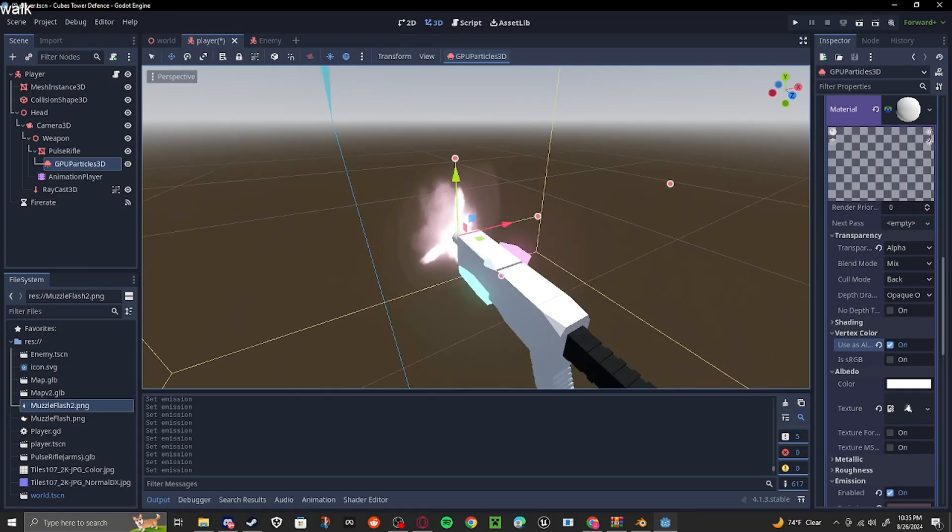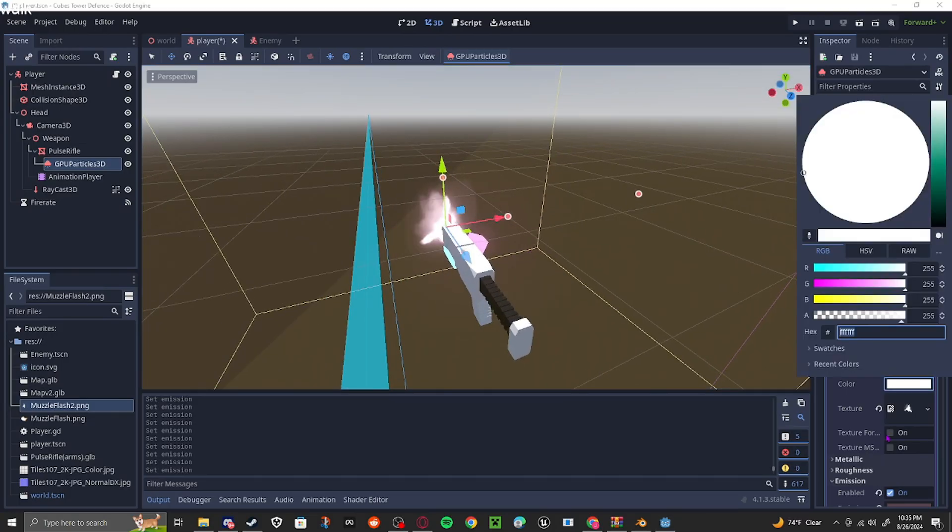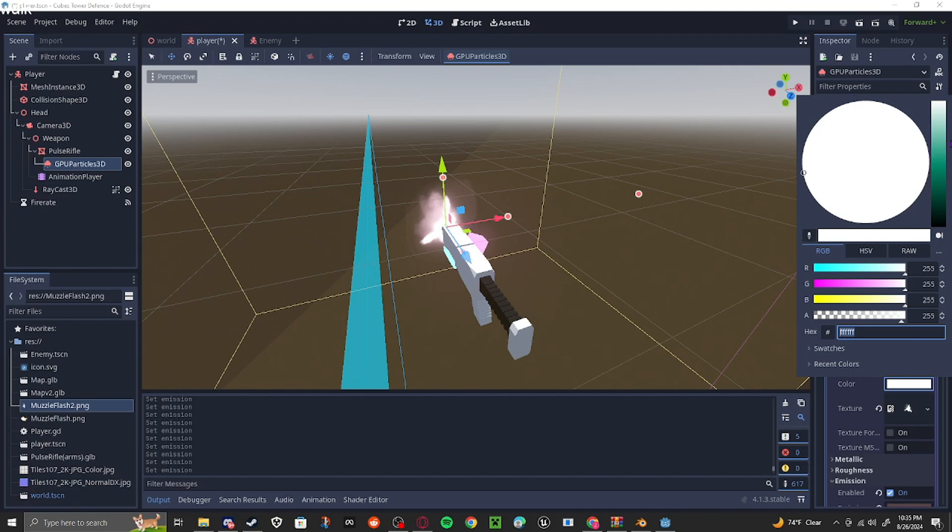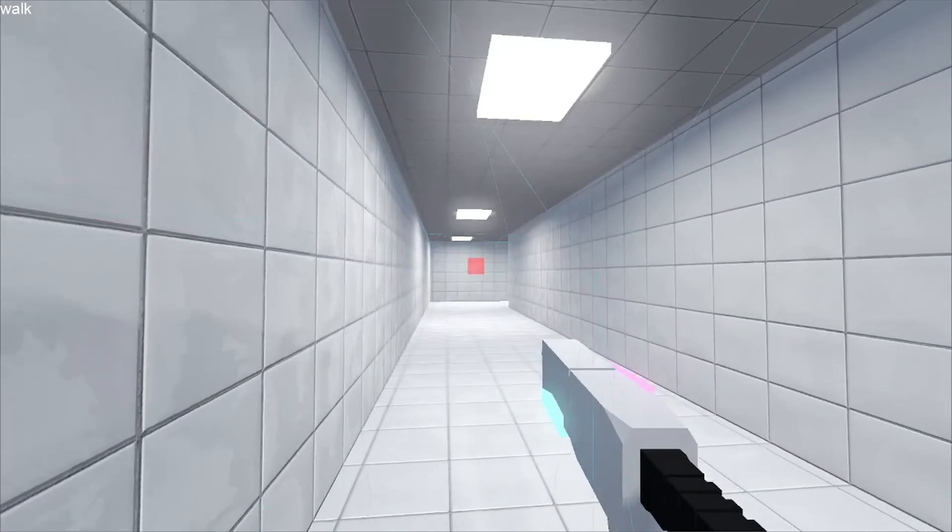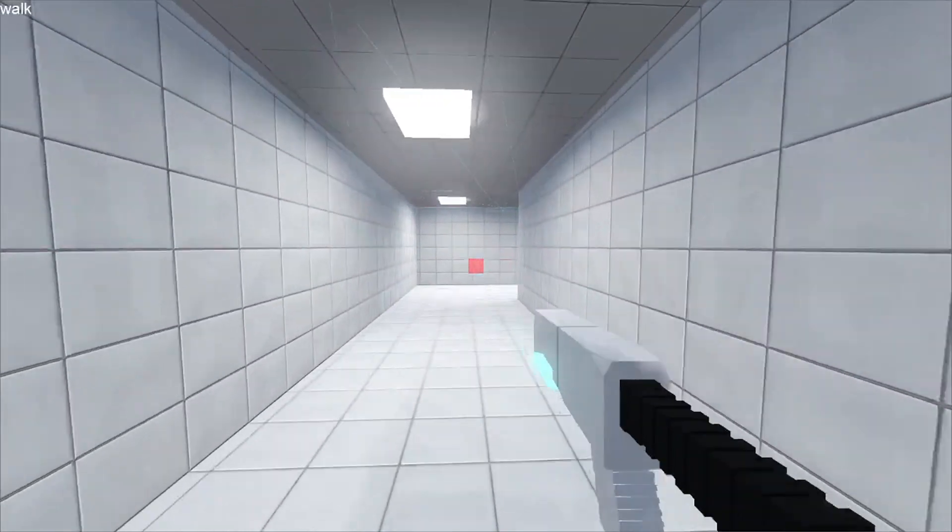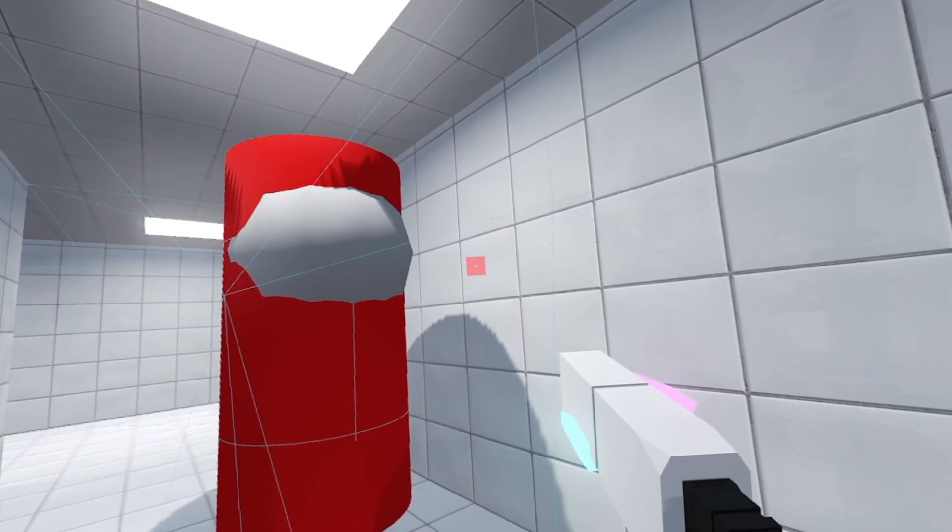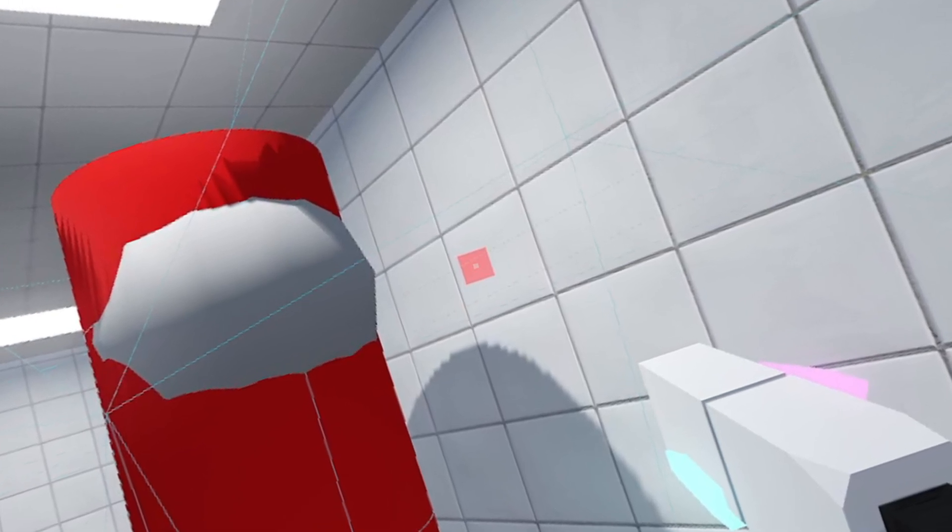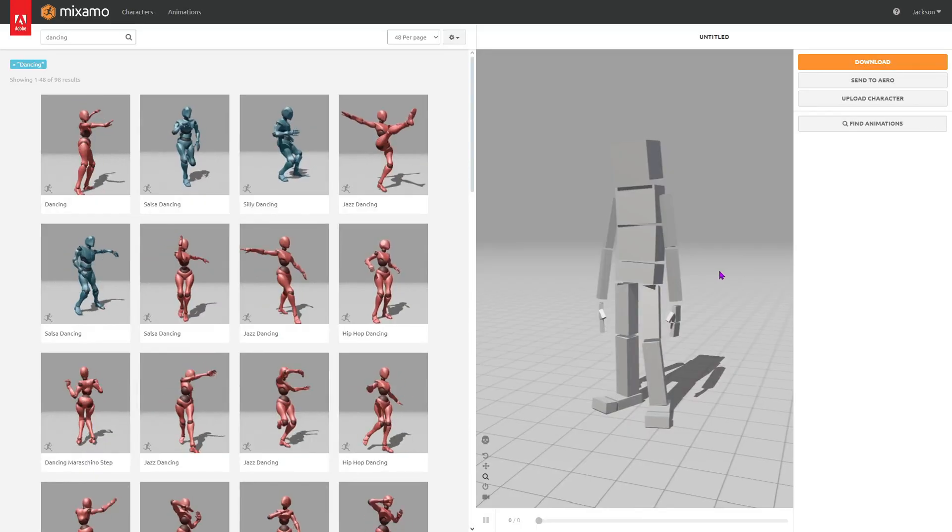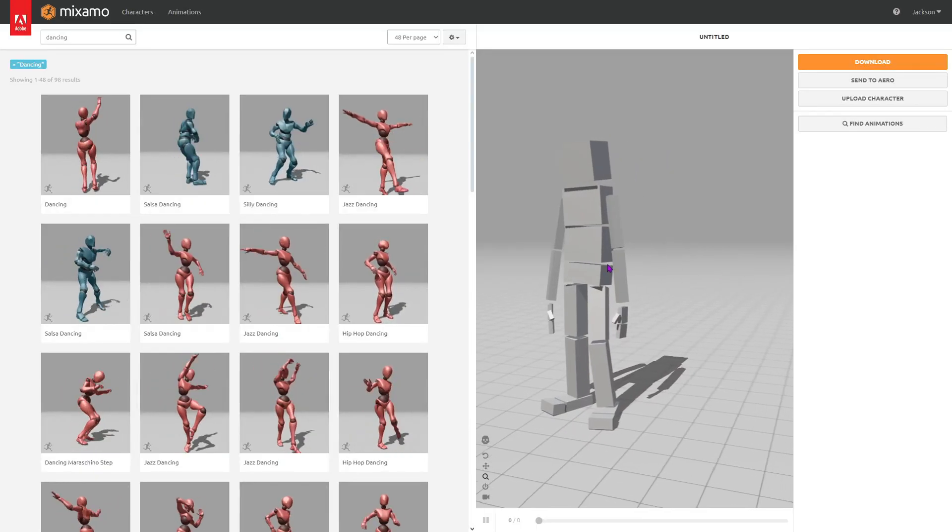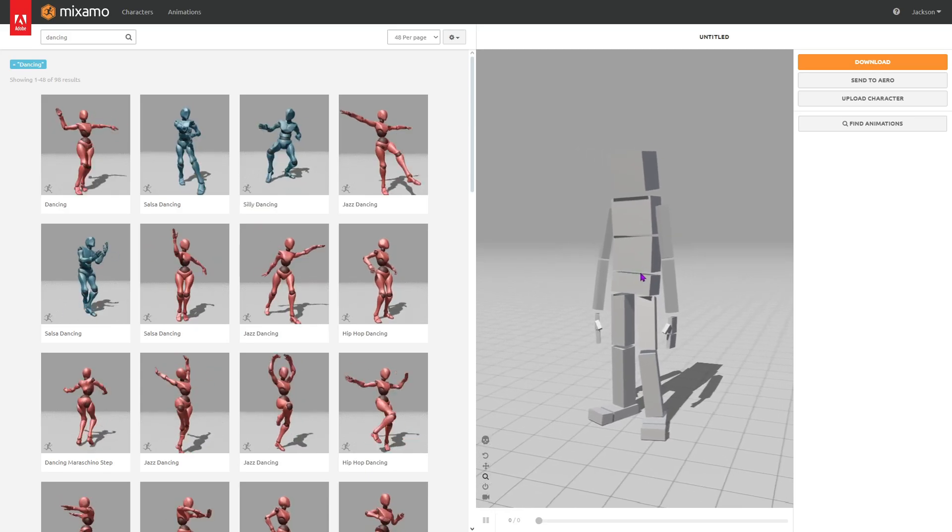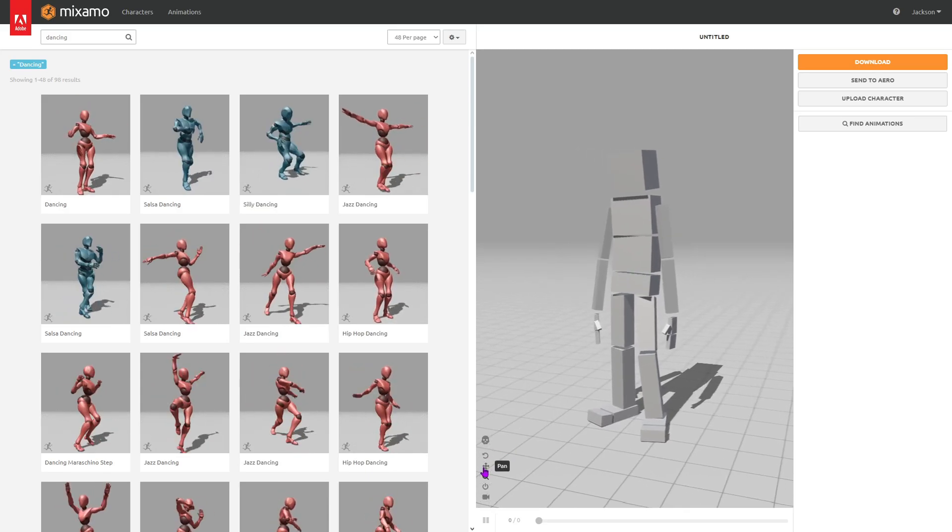Then I made a muzzle flash for the gun using particles and a 3D sprite. I don't mess around with particles much in Godot, so this is kind of new to me. After making this muzzle flash, I knew I had to make a new enemy. If you can't even call this thing an enemy, which you can't, because it does absolutely nothing. Introducing our new shiny enemy, I'm gonna name this guy...